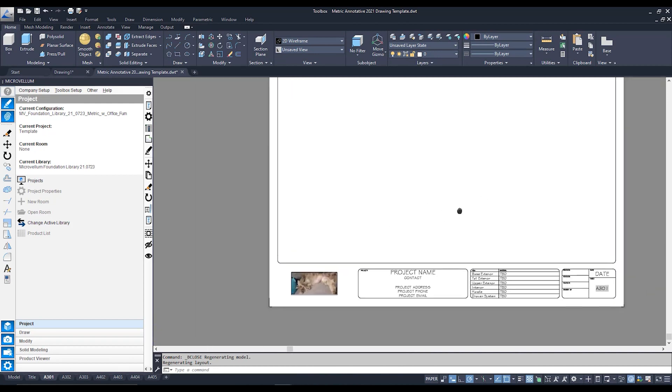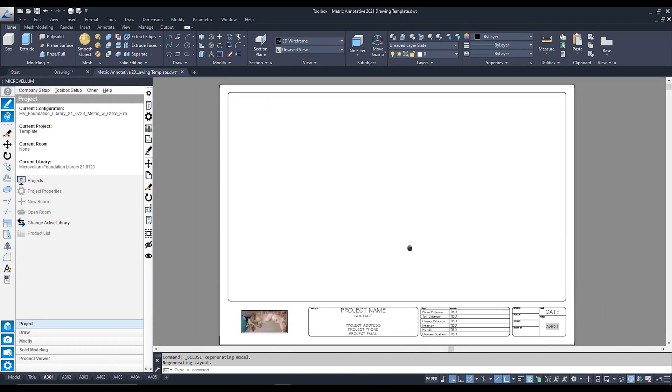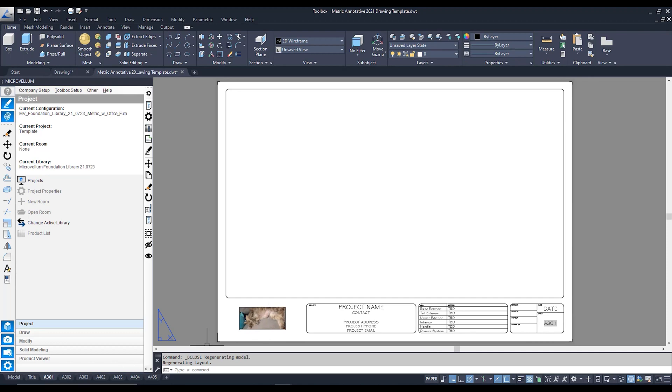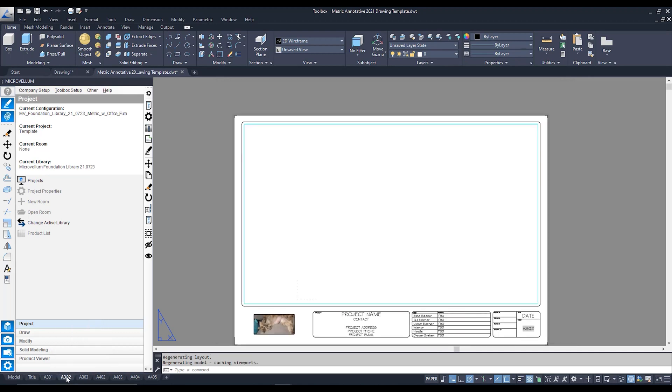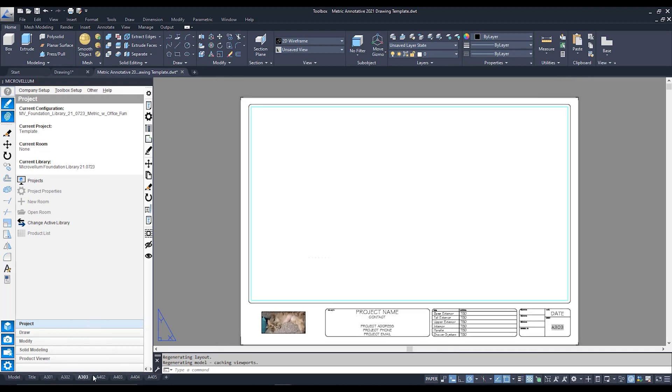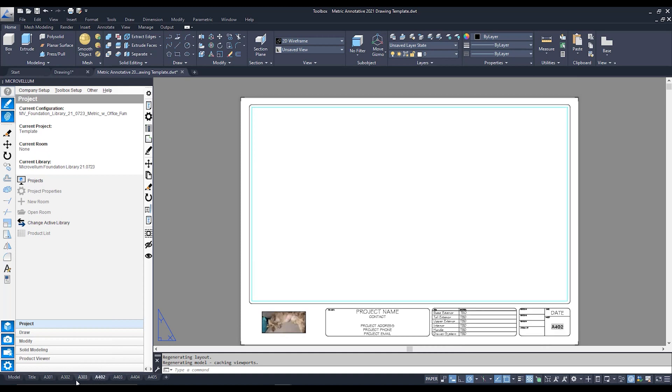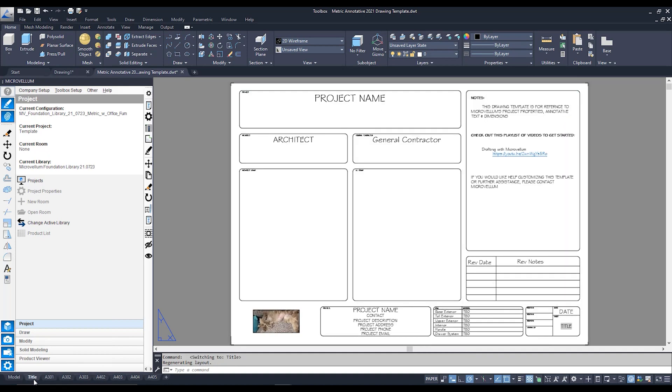Now because I've changed this particular block and this block is used across all my shop drawing layouts, you can see all my other layouts now have that block in there as well.